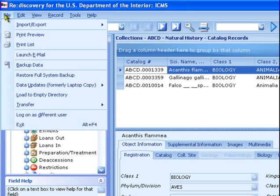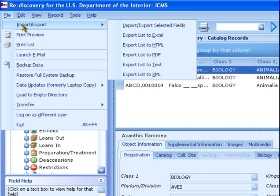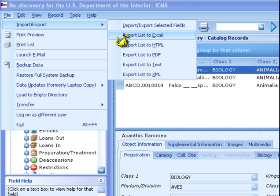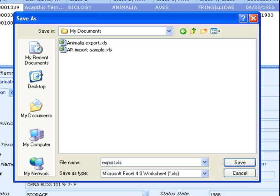Now, from the File menu, choose Import-Export, then choose Export List to Excel. You are prompted to select a location to save the file. My Documents is usually a good choice. You should also change the name of the file, otherwise it will simply be named Export. Click the Save button and the file is created.